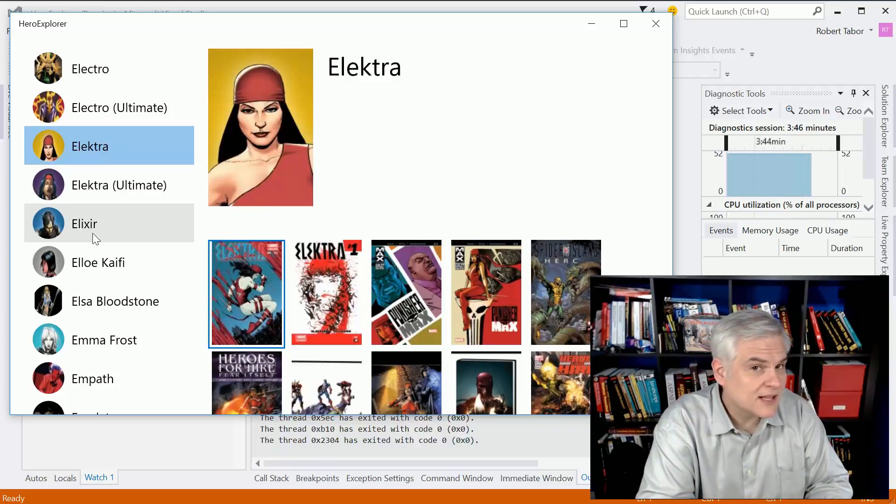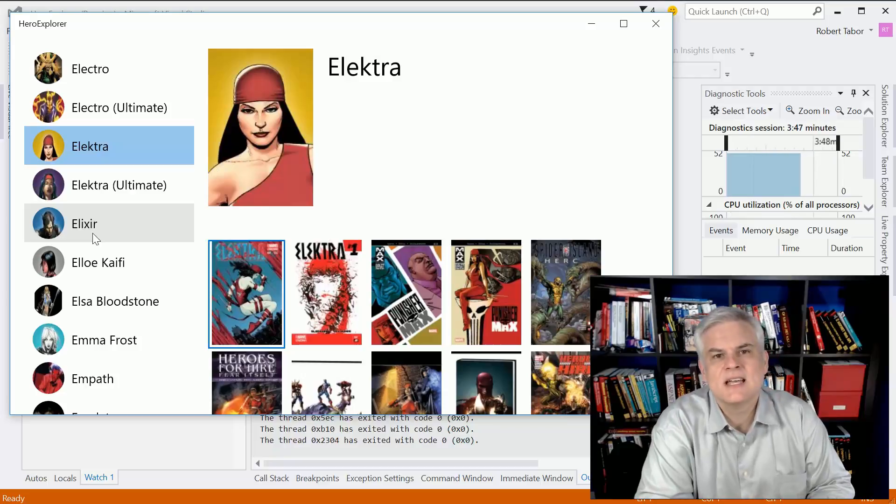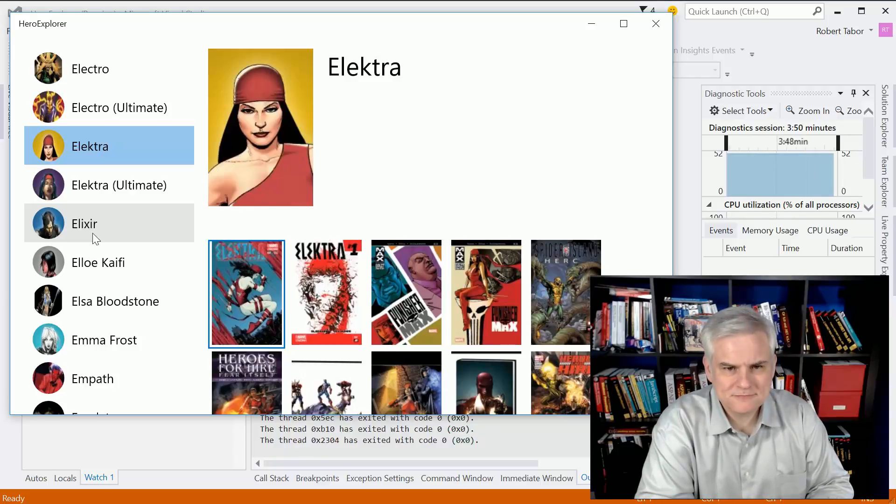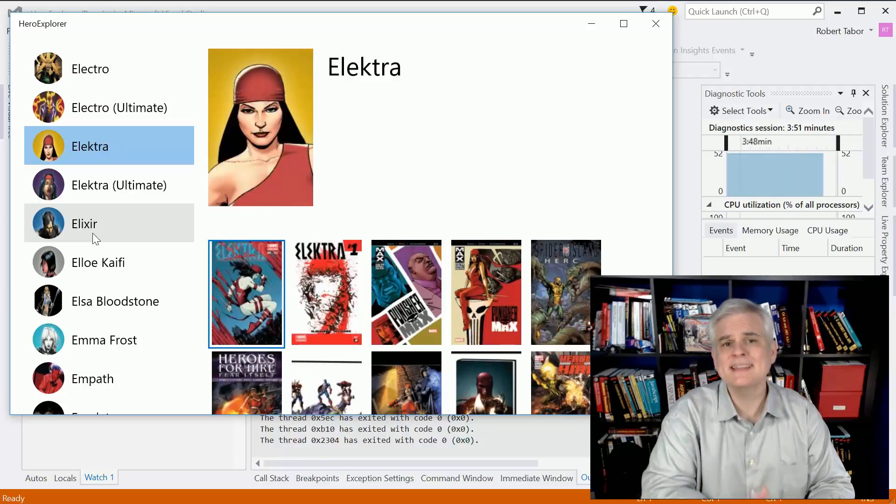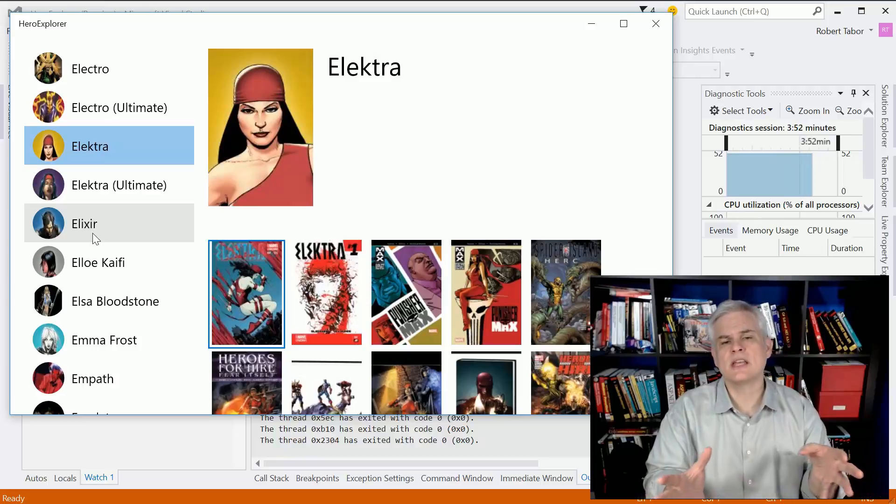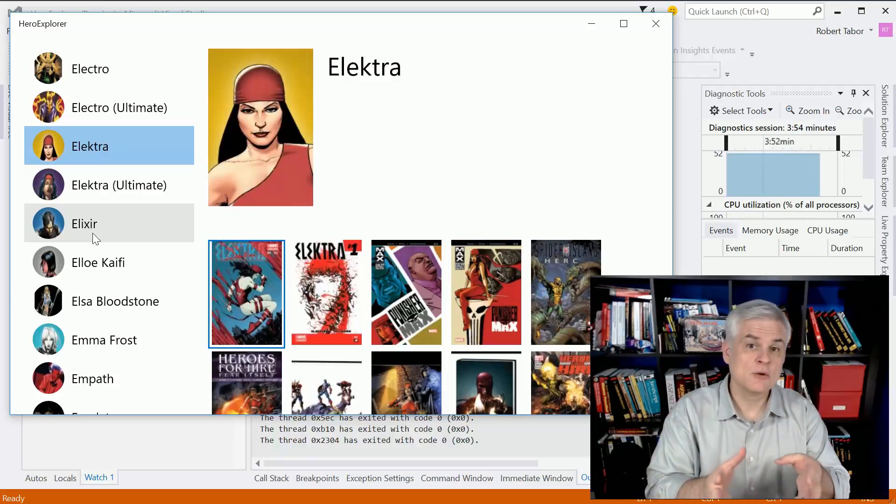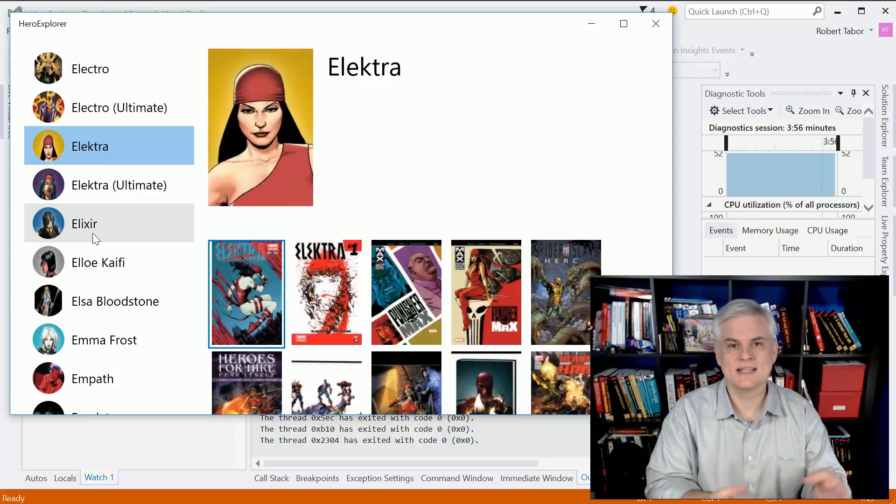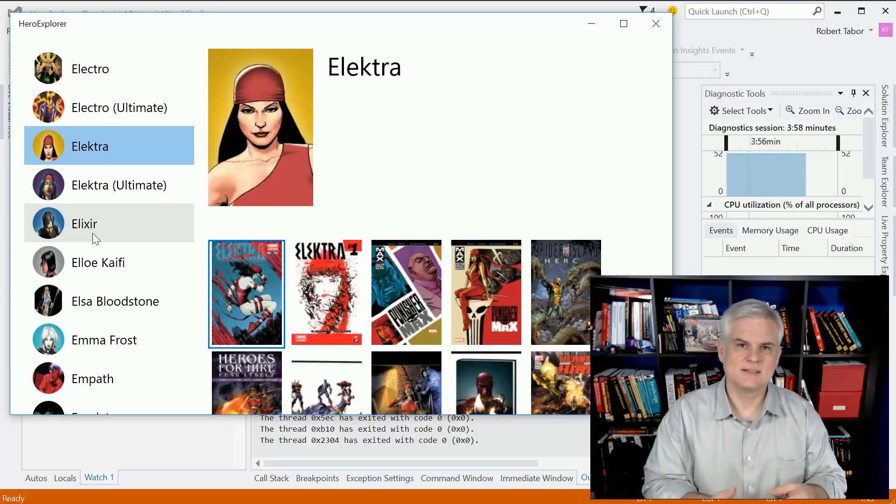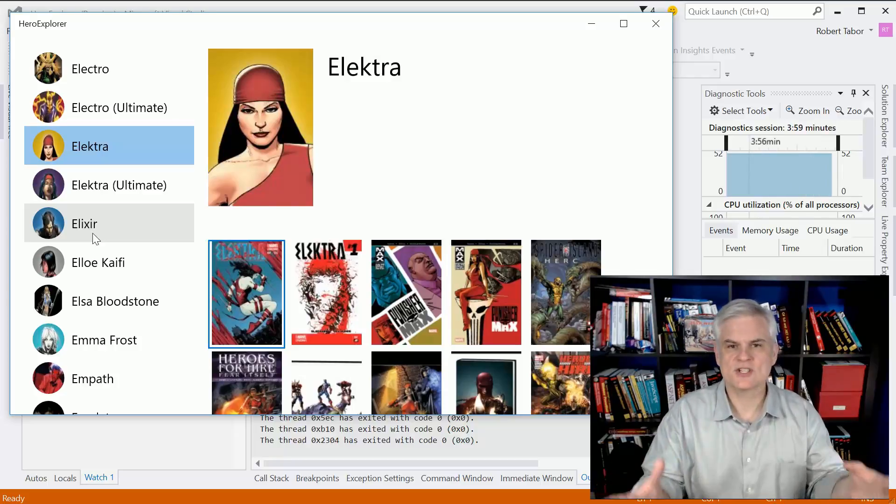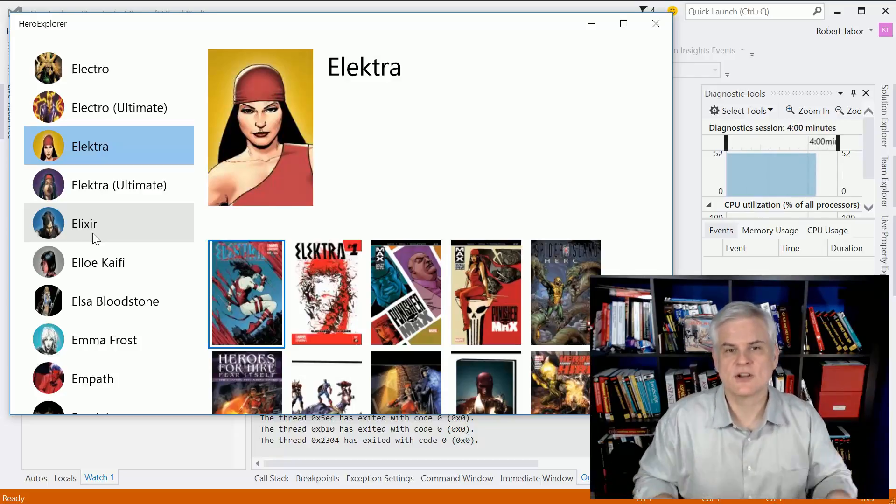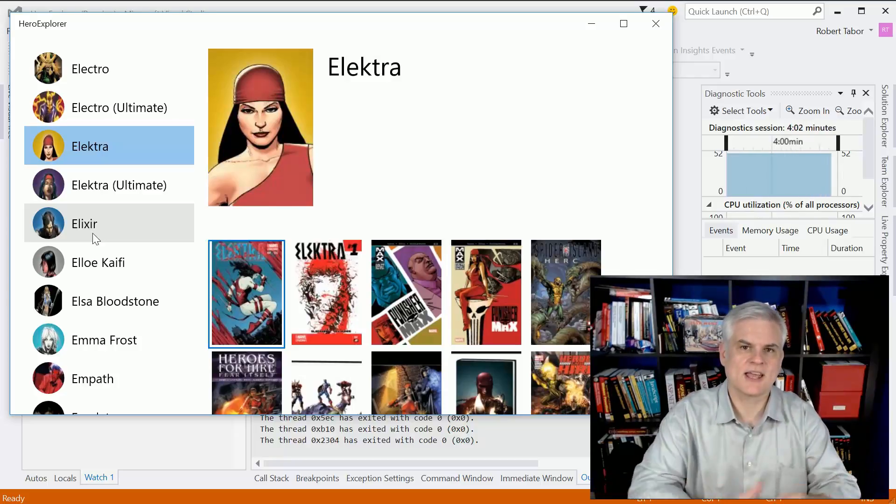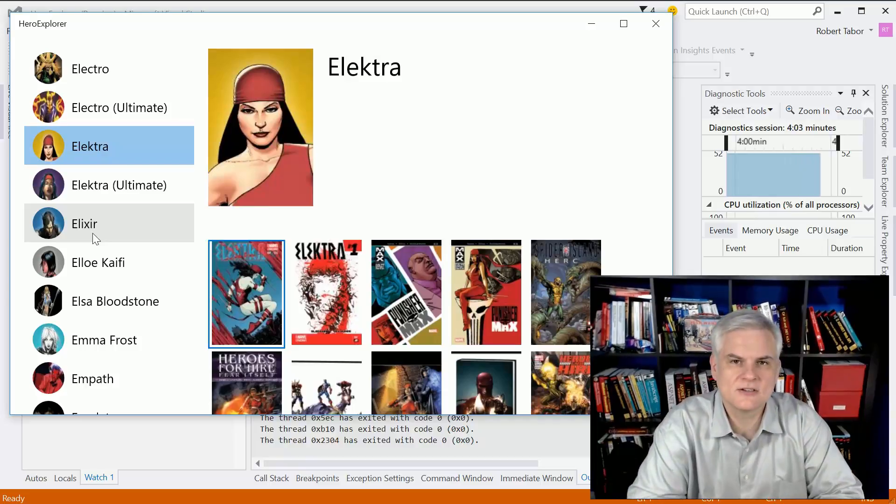And then finally we're going to integrate our application with Cortana and tell Cortana, say hey Cortana, refresh the characters in our application and we'll see it work and learn a little bit more about how easy it is to integrate Cortana.